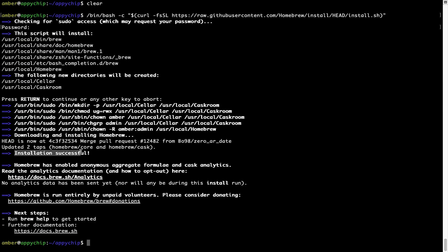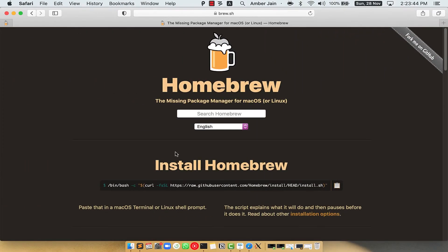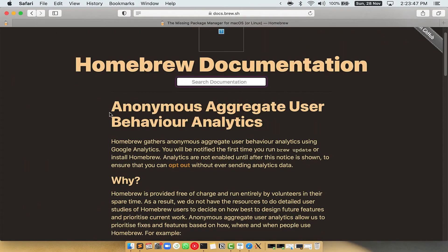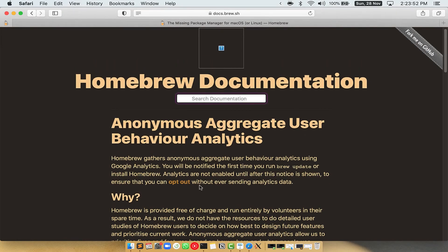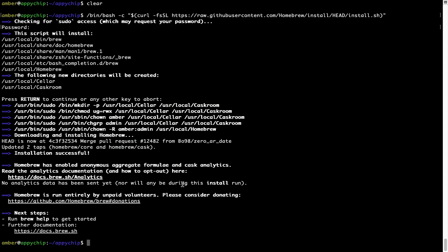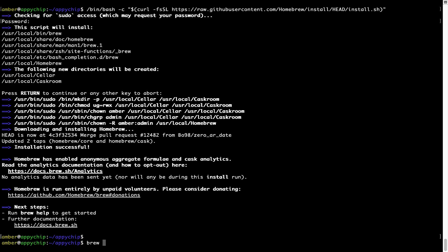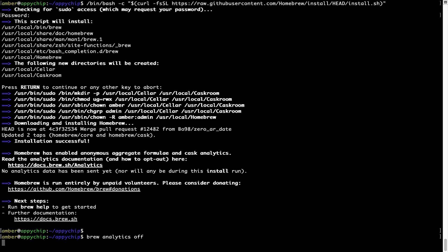Let's wait for this to finish. As this message says: installation successful. So that's it — Brew is successfully installed on your Mac. Now before we proceed, I would like to highlight that Brew collects anonymous usage data via Google Analytics. If you want to opt out, you can simply run the command brew analytics off and press Enter, which disables the anonymous usage data collection on your Mac.